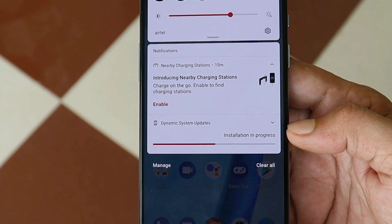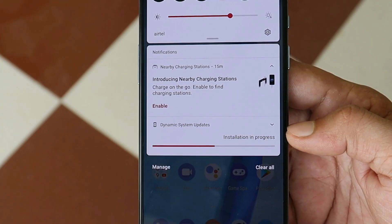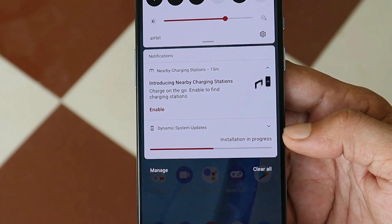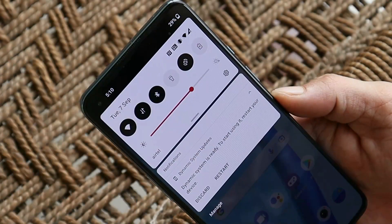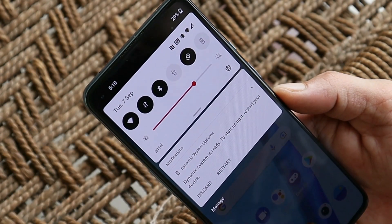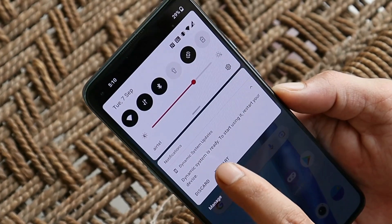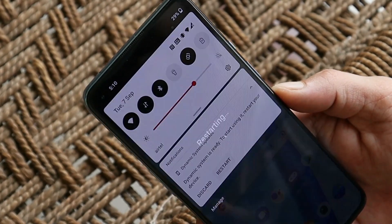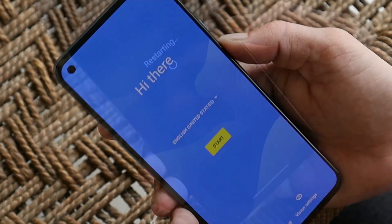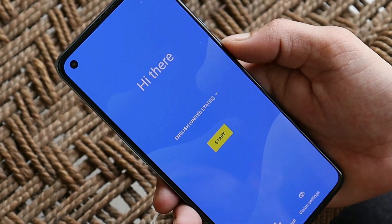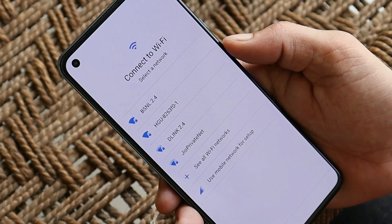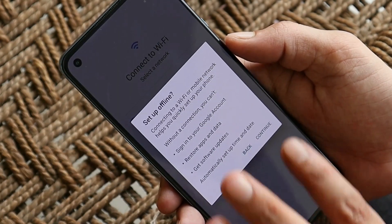Let's wait for the installation to complete and then boot the device into Android 12. The installation process is now complete — just tap on Restart and the device will boot into Android 12. There we go, we have the initial setup. Just connect it to your Wi-Fi and it'll be good to go.